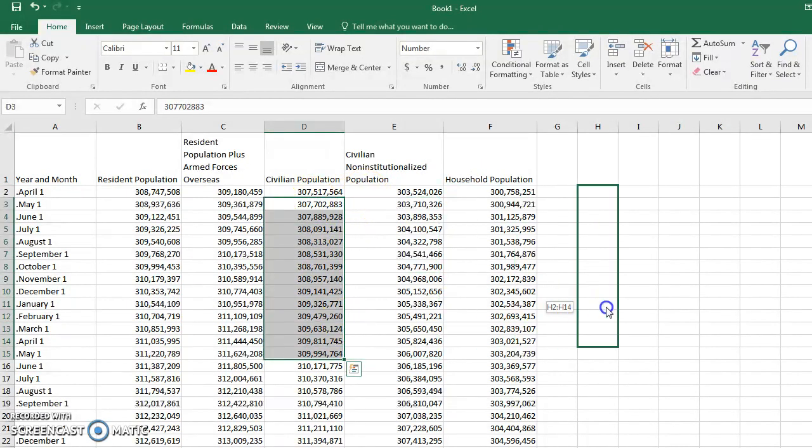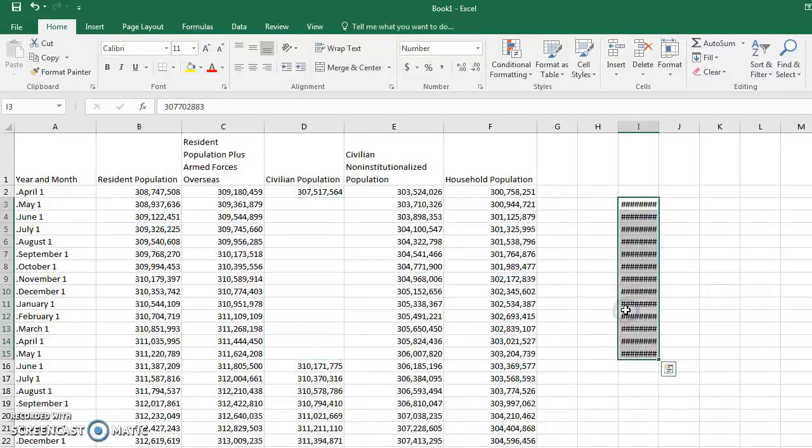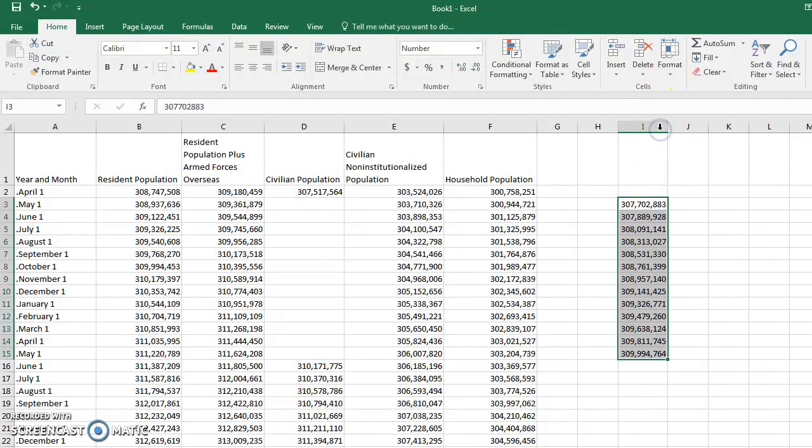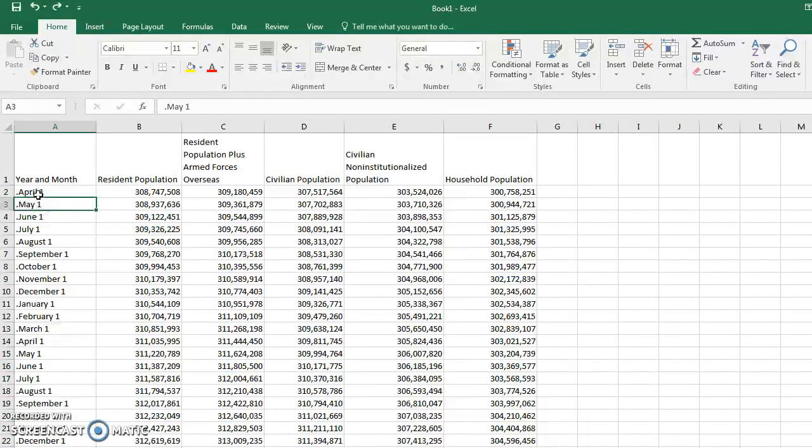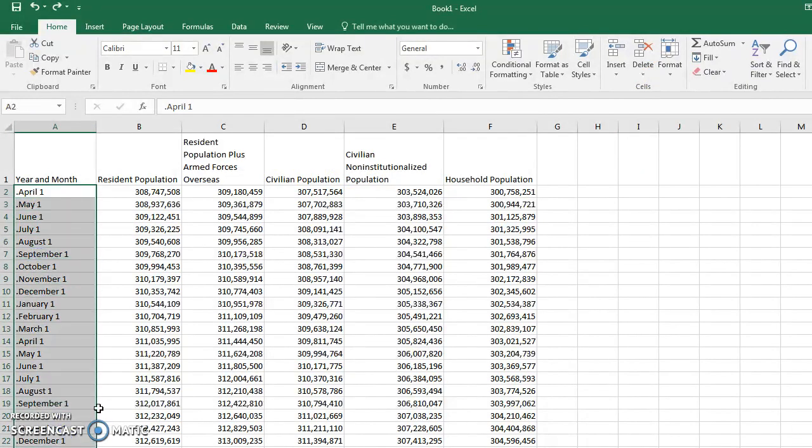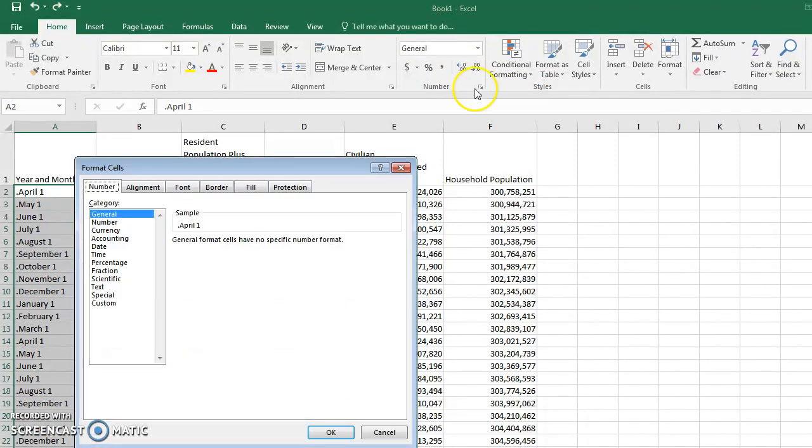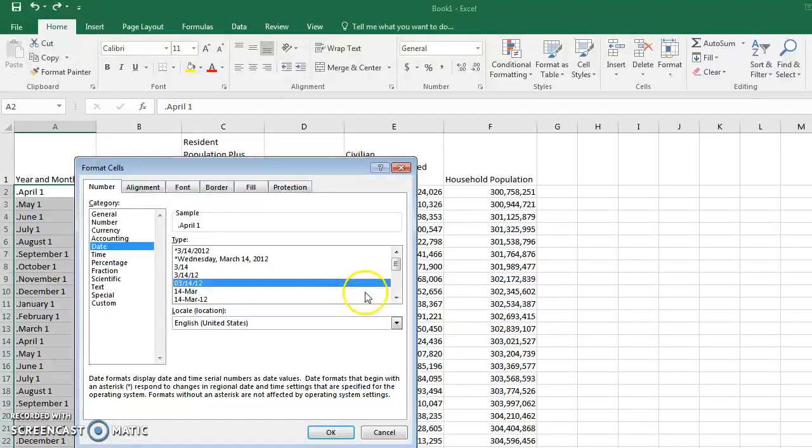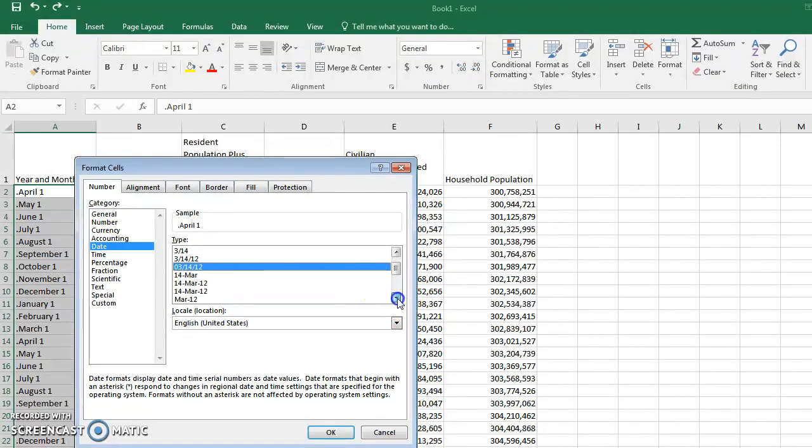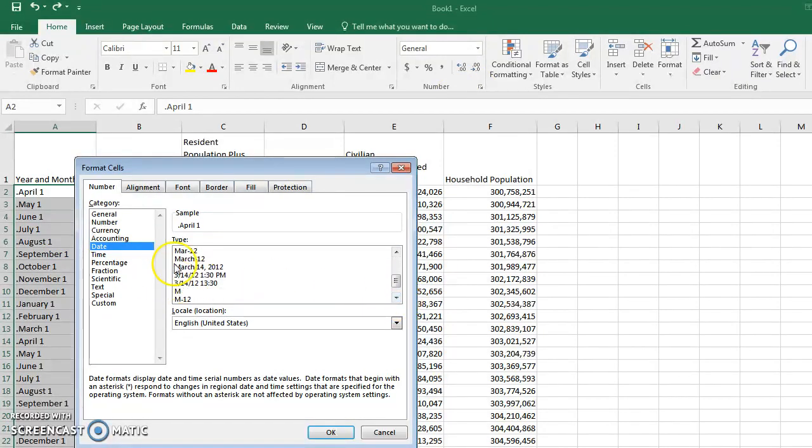You can do a custom date format by selecting the data in that column, going to the Number group dialog box launcher, finding the date, and choosing a date format that you like.